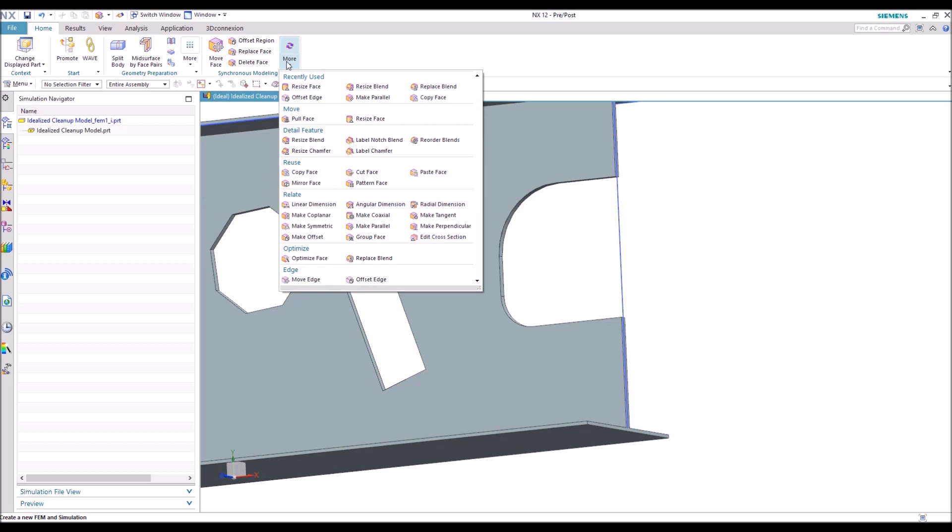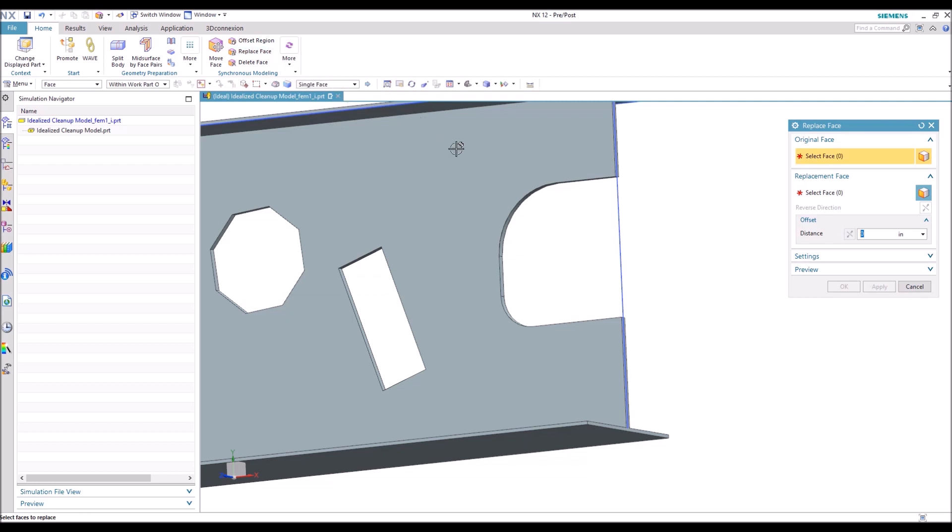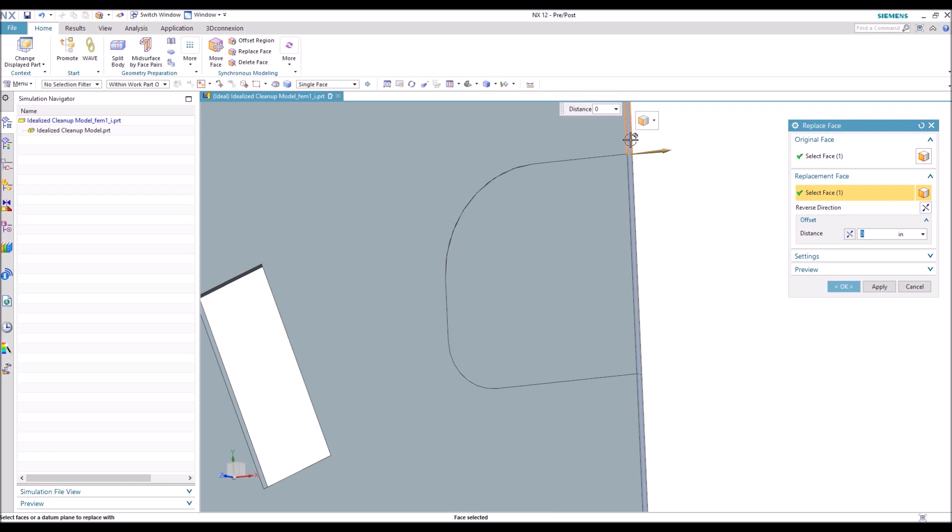Next we're going to use Replace Face. So we're going to select the face that we want to move and the replacement face, and it'll essentially do the same thing as Delete Face, but just with less clicks.